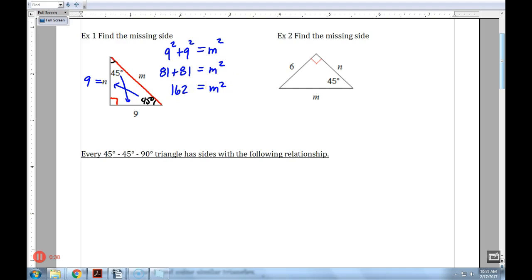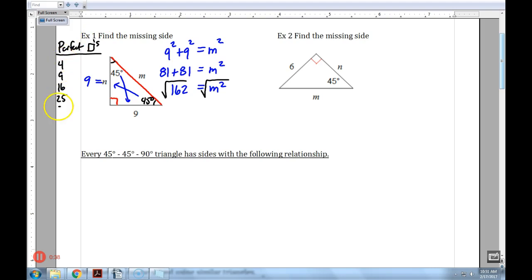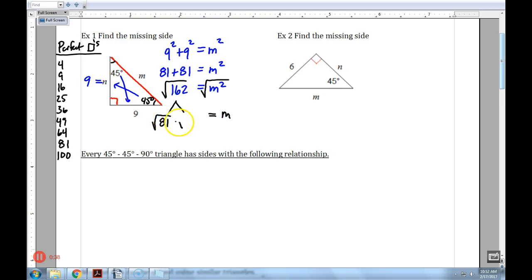Normally I'd punch in the square root of 162 and get a decimal, but I want to break this down. I need to find a perfect square that goes into 162. The perfect squares are 4, 9, 16, 25, 36, 49, 64, 81, 100. I can break down 162 into the square root of 81 times the square root of 2, because the square root of 81 is just 9. So that gives me 9 radical 2. The triangle sides are 9, 9, and 9 square root of 2.